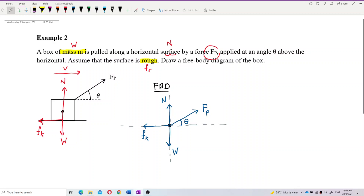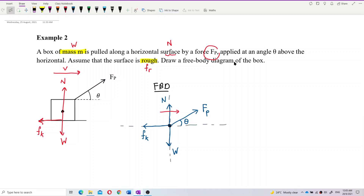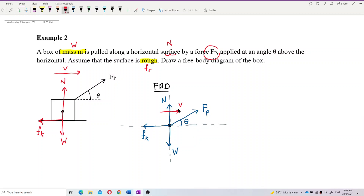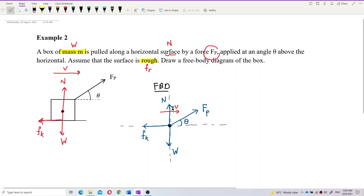The problem doesn't say anything about acceleration, so write velocity beside the dot instead. Don't draw velocity as an arrow on the dot — velocity is not a force. Just write it beside the diagram like this.